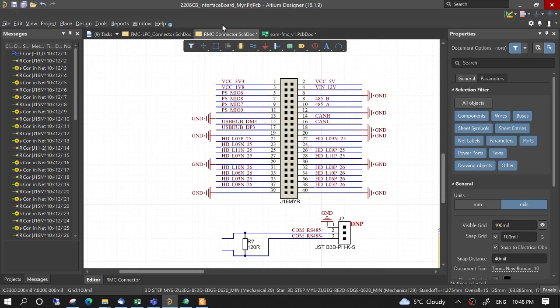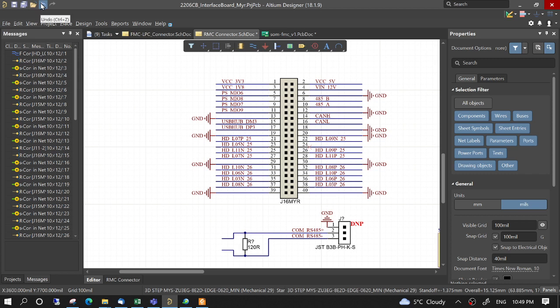Then we come here, and we can change, we can see the changes by the schematics. When we are doing undo, we see that it automatically changes the connections.